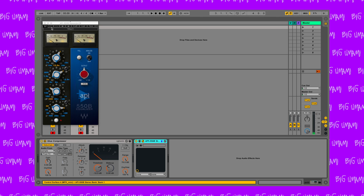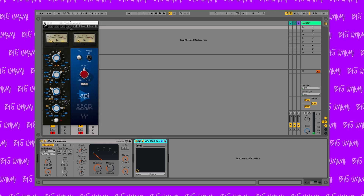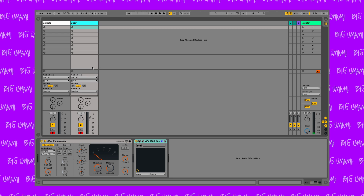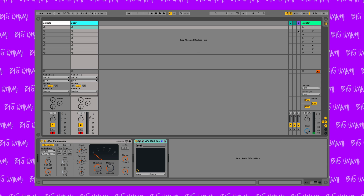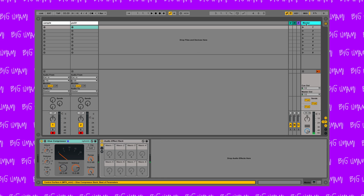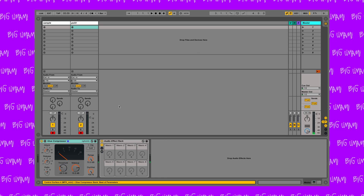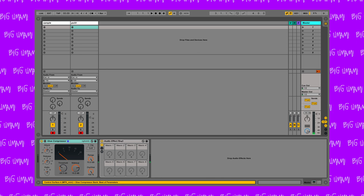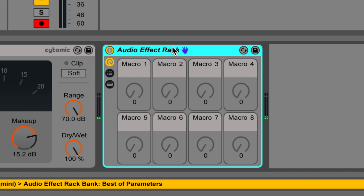I also usually slap an EQ on both tracks to take out any unwanted frequencies. The meat of the matter, however, lies on the master channel. This is my master effects unit. This box is called an audio effect rack.